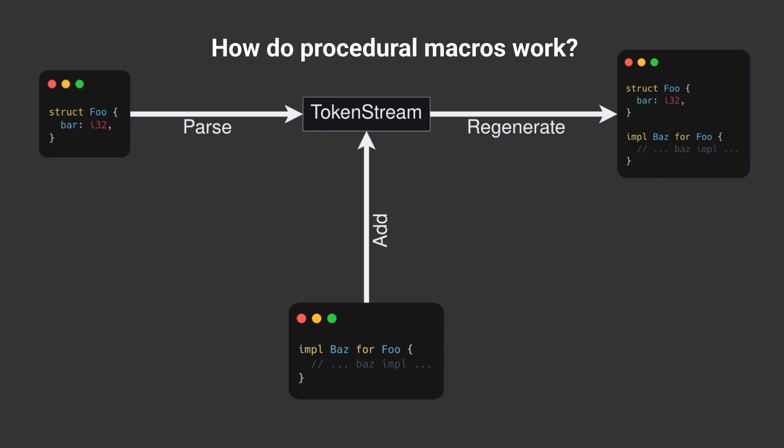And then you, the macro developer, manipulate the code, add, remove, or change tokens in a token stream. Then the procedural macro generates new code.